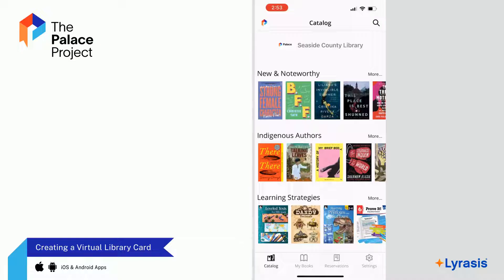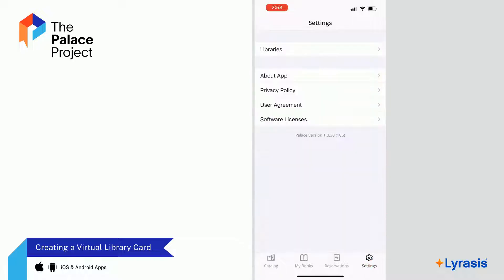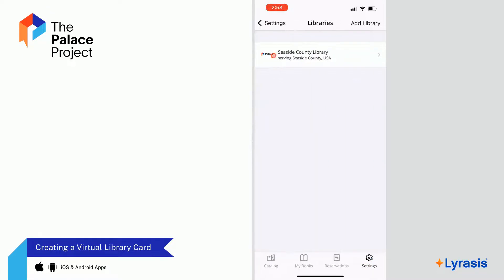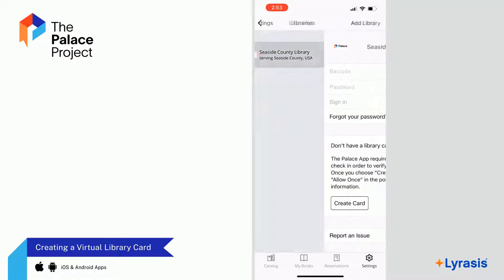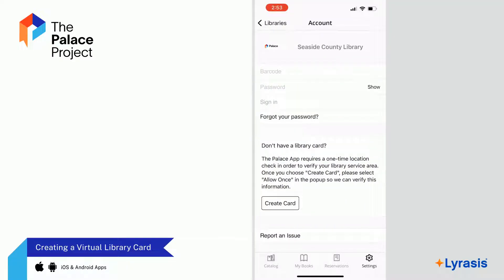From here, select the Settings icon located on the bottom right of the screen. On the Settings screen, select Libraries, then select your library's name again.